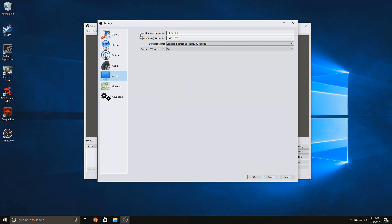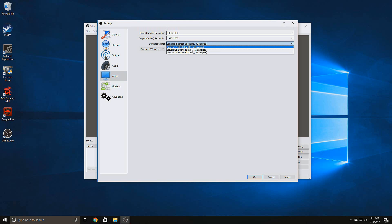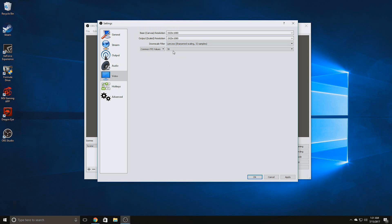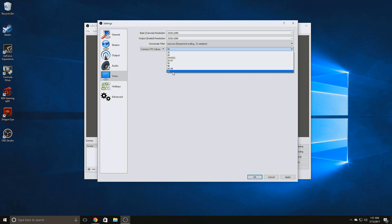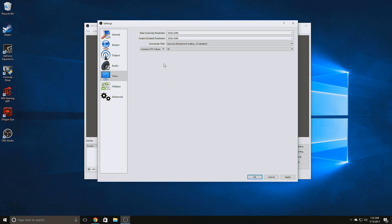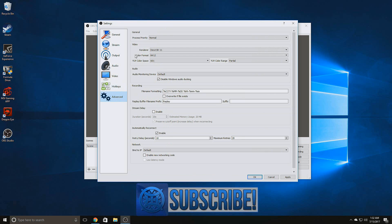Under Video settings, I set both the base canvas resolution and output scaled resolution to 1920x1080p for HD quality. I changed the downscale filter from Bilinear (fastest but blurry) to Lanczos (sharpened scaling, 32 samples). Lastly, choose what FPS you'd like to record at. 60 FPS gives you a better frame rate and the video will look better, but at the cost of file size and system performance. I run at 30 FPS — I think that's adequate for quality — but that's totally up to you.